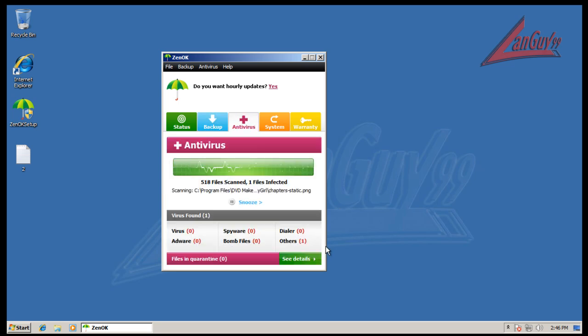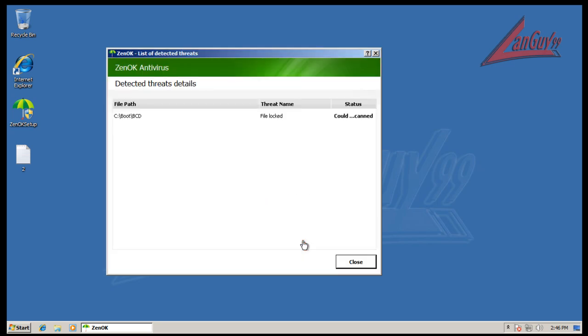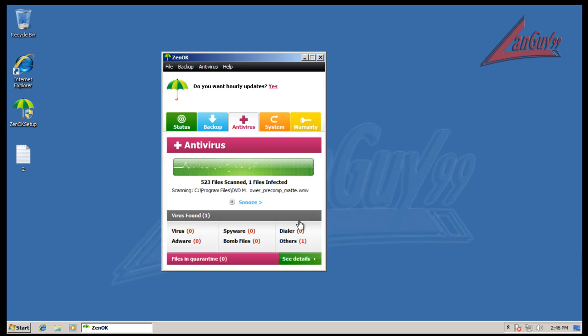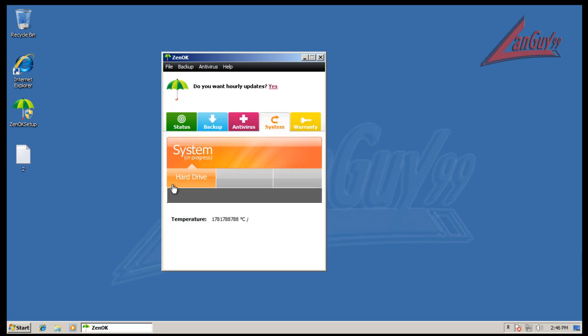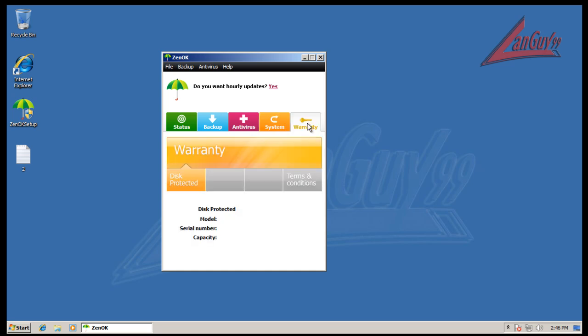So you get this weird little antivirus here. It doesn't have any options really, and it found one thing, that locked file. Great. And it's got system information here, some temperature for my hard drive which is non-existent.